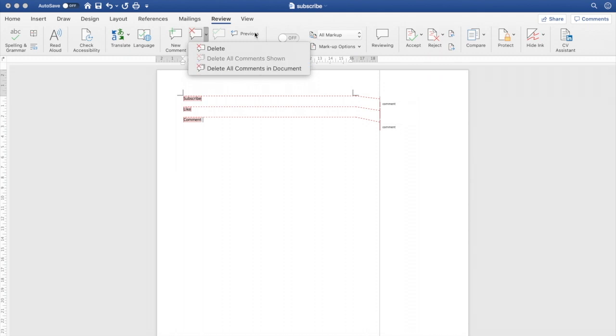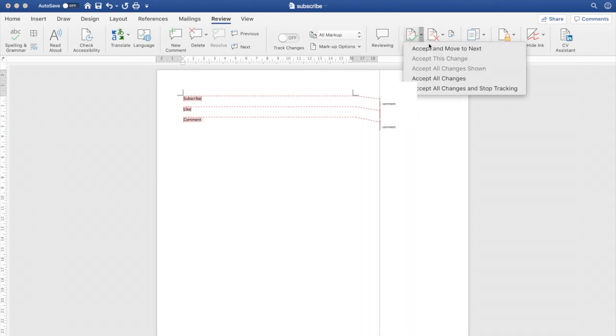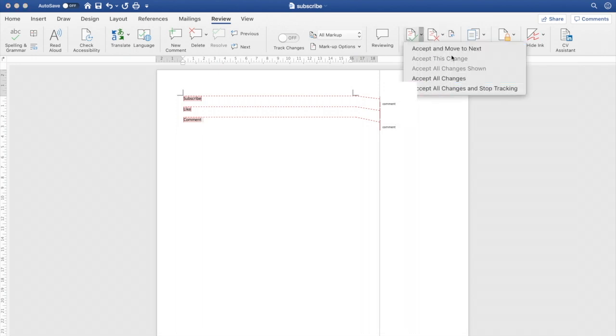There's also another way to do it — going over to the Review section, you can click either Accept and Move On, or Accept All Changes and Stop Tracking. Or you can just go ahead and reject them.